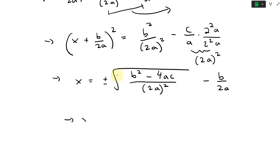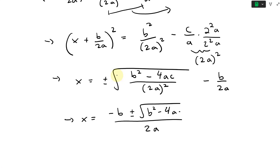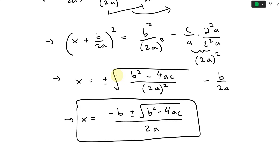So x is equal to plus or minus square root of (b² − 4ac) over 2a, and then we subtract the negative b over 2a. Since everything shares the common denominator 2a, we factor that out and get x = (−b ± √(b² − 4ac)) / 2a. So this is the quadratic formula using the completing the square method.